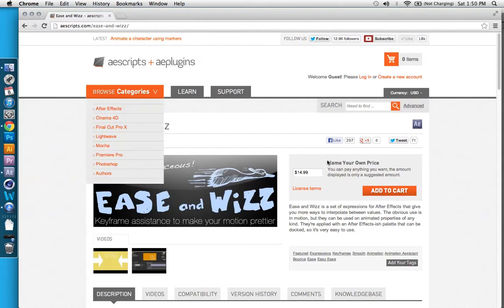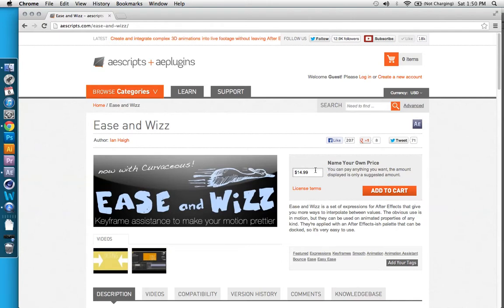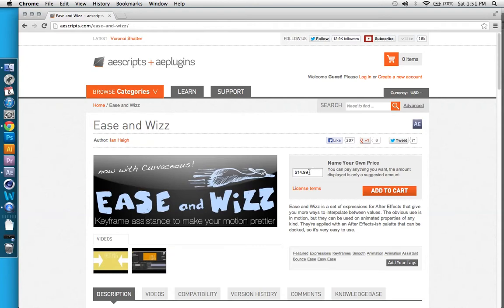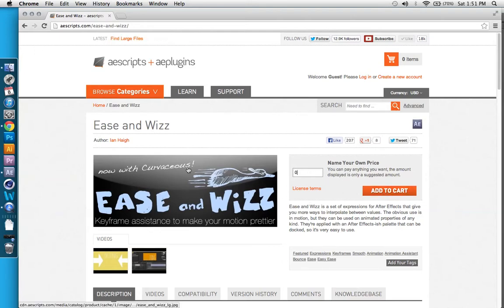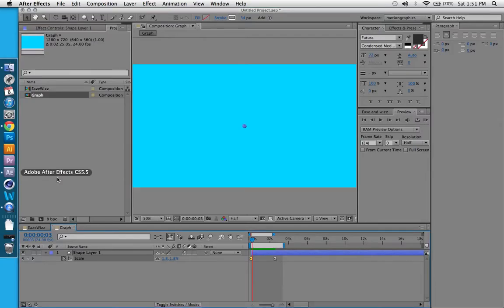And you could go to this website and download it actually for free. You can basically name your own price, and it suggests $15. If you find this tool has changed your workflow and actually helped you quite a bit, I would definitely suggest sending this guy some money. But if you're cheap and you're just a student, you can get it for free. Just hit $0 and download it, and it comes with instructions. And there's other good videos that showcase what Ease and Wiz does.